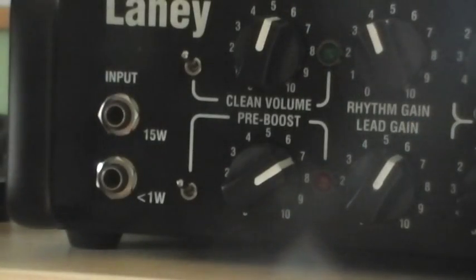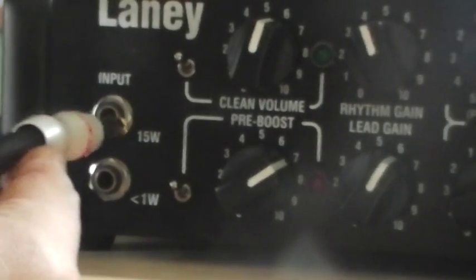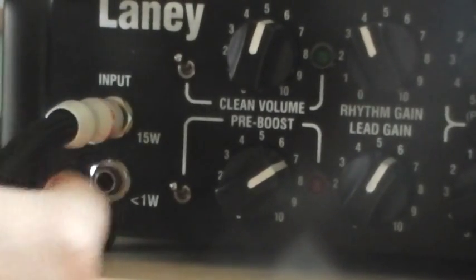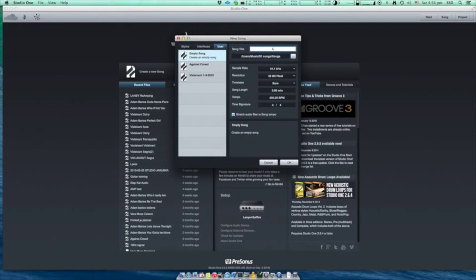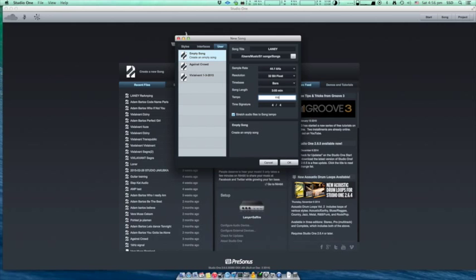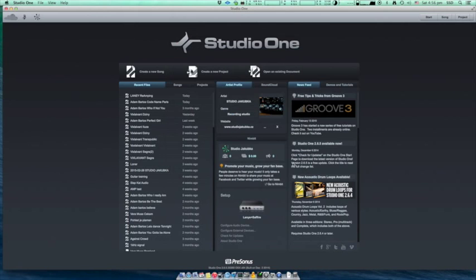Plug in your guitar into your amplifier. We are ready to record on the software side. First you have to create a song using empty song template.